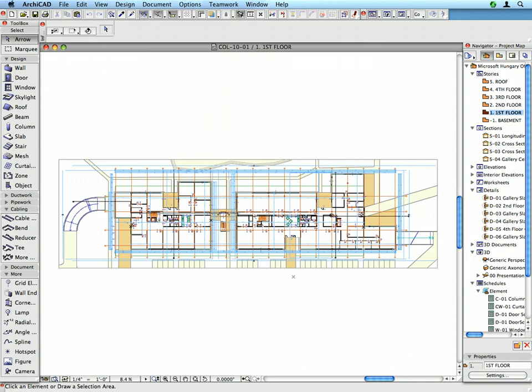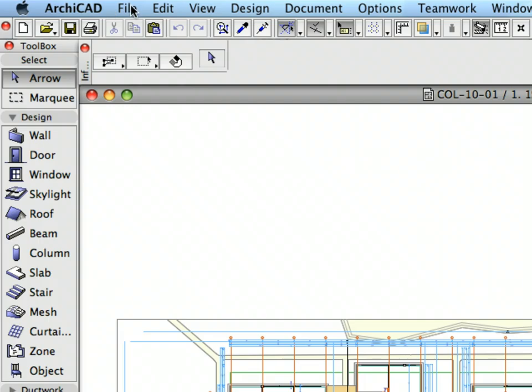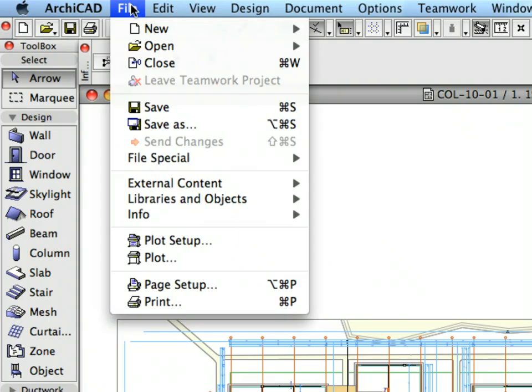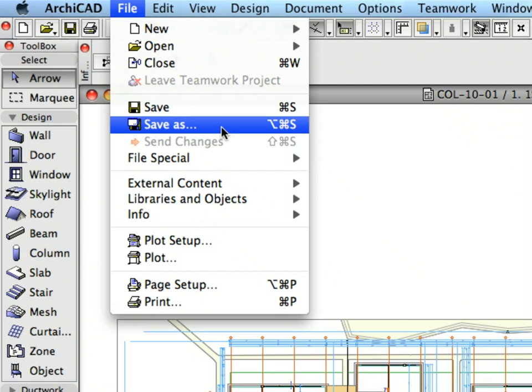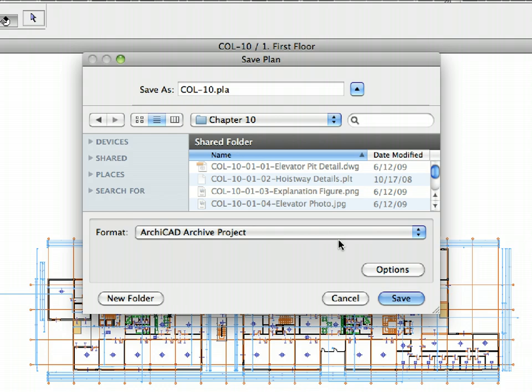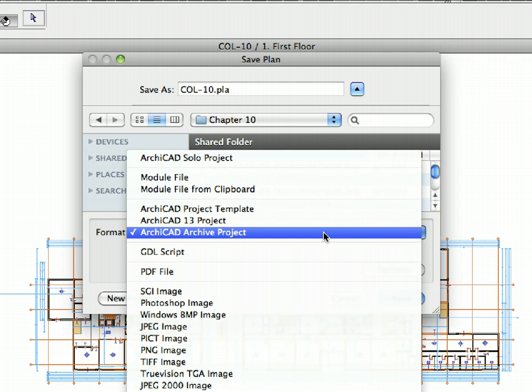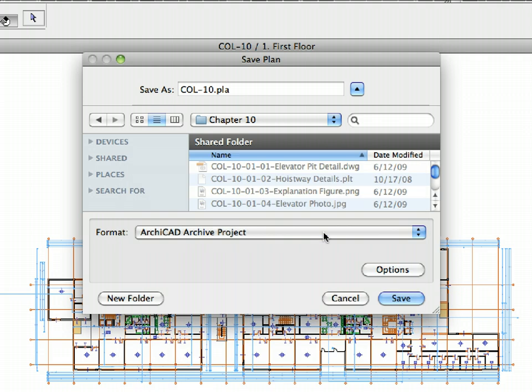Now that the design documentation has been published, let's have a quick overview of some possibilities of archiving the design project. The most convenient way of archiving the project is to save a project archive, PLA file, from ARCHICAD. This PLA will include all the library parts that were used, textures, and even the inserted external files. All you need to do is activate the file, save as command, and then select the ARCHICAD archive project PLA options from the list. Click the Options button. Checkmark all the checkboxes except the second checkbox.